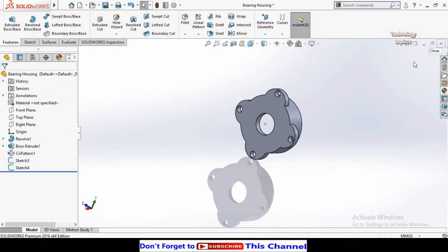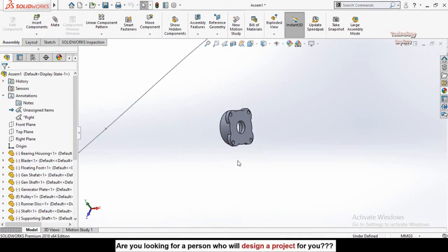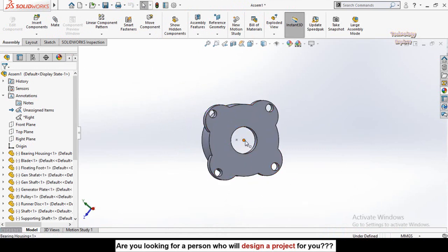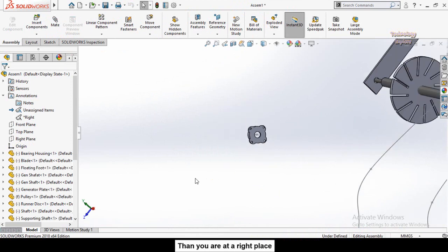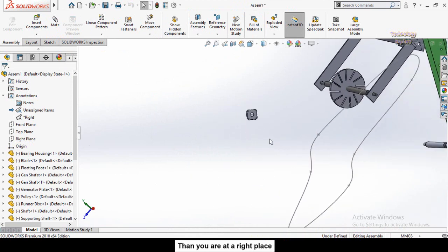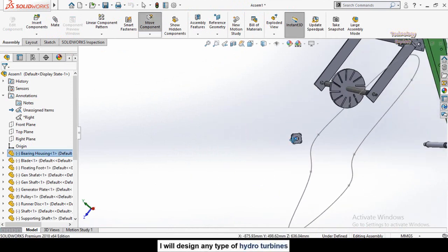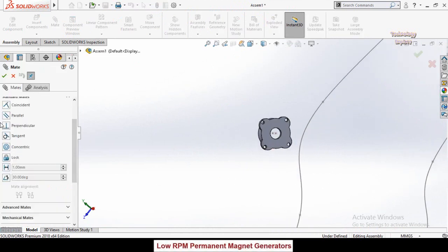Now close this part or open the assembly directly. You can see the assembly has been updated. I'm going to create the Path Mate for these two component vertices.